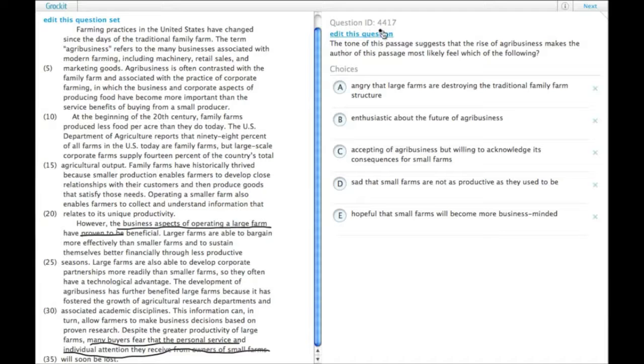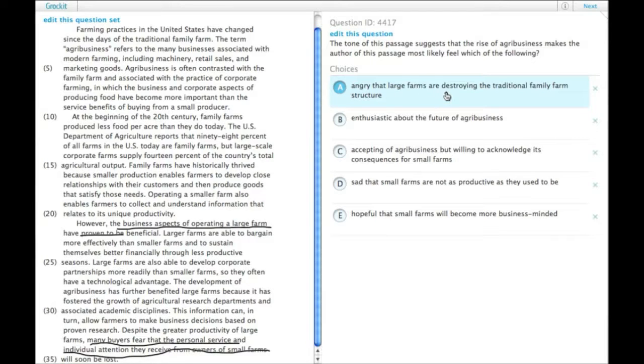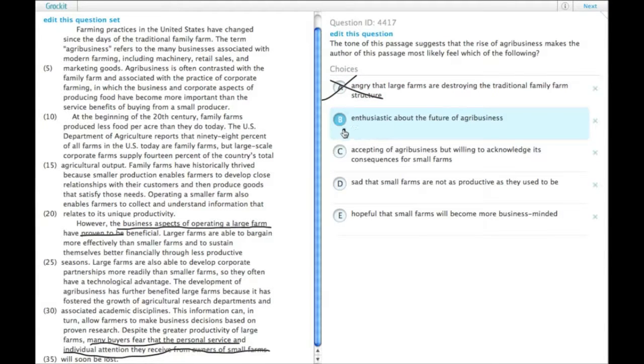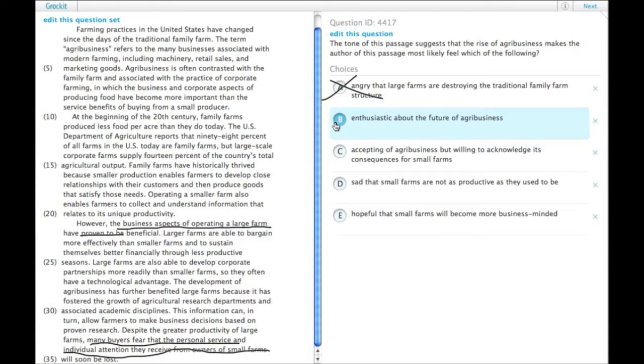So does the tone suggest which? Is the author angry that large farms are destroying the traditional family farm structure? No, there's no anger here. Enthusiastic about the future of agribusiness? Again, this whole idea is that there are pluses and minuses to agribusiness.